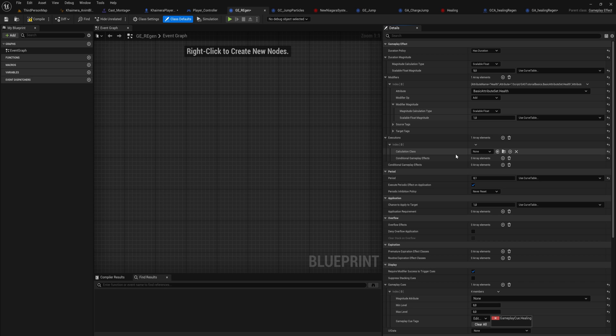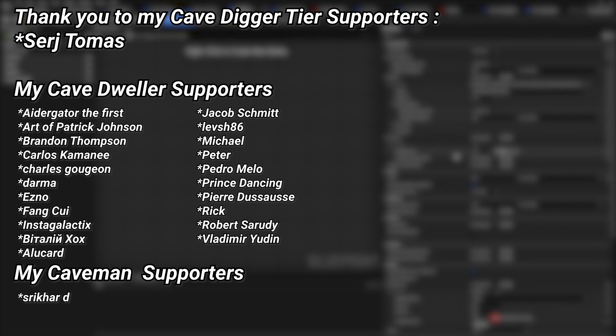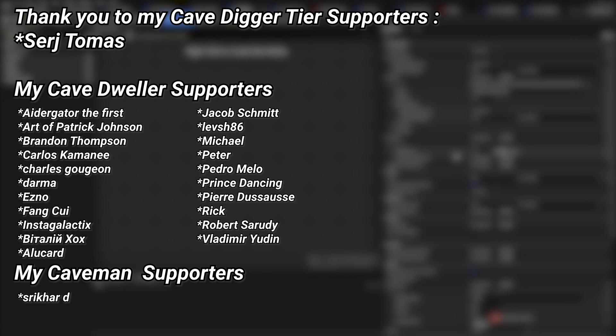Next time we're going to go into Executions, where we can make our own custom calculation classes that do exactly that: taking in more complex calculations to handle things like clamping and multi-attribute outputs. A very big thank you to all of my Patreons - you can see them on screen. If you want to support the channel there's a link in the description to the Patreon page, with a special thanks to my Cave Digger tier Patreons: Sergey and Thomas.